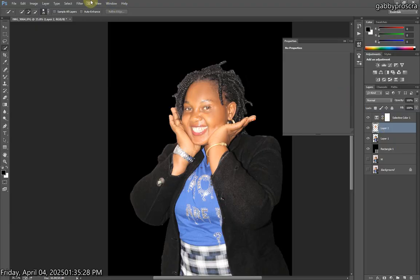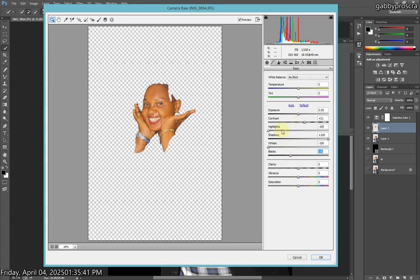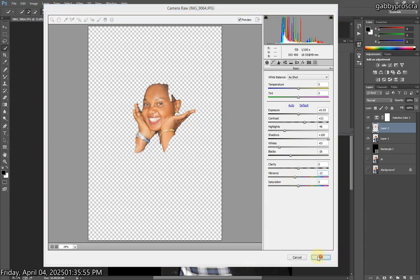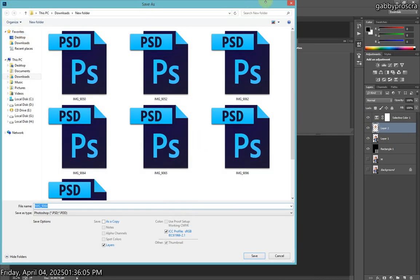Select the face. Come to Filter, go to Camera Raw Filter. Then reduce the highlights, reduce the lights, add the contrast, add the shadows, and reduce the blacks. If you feel like the highlights should go a bit up, it depends on how your photo is looking. Come to Vibrance and reduce it a bit because we want it to come back to normal color, not too brown. Now we've reduced the lights so they're kind of matching with the background.